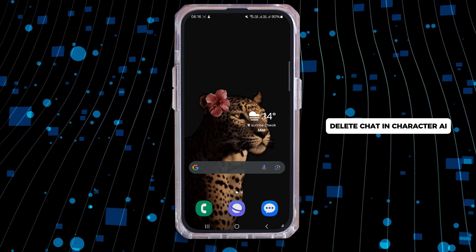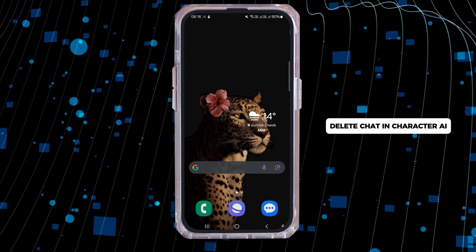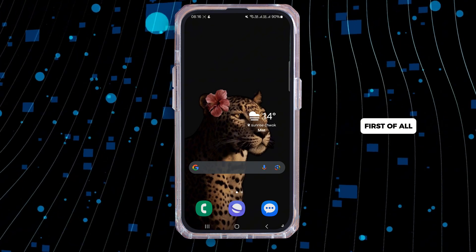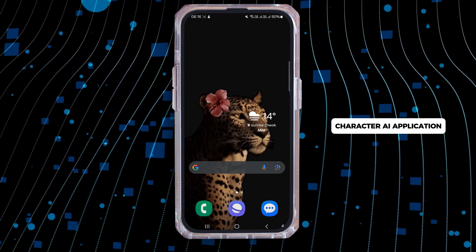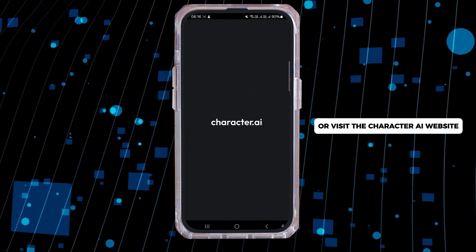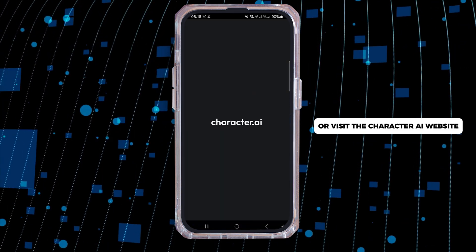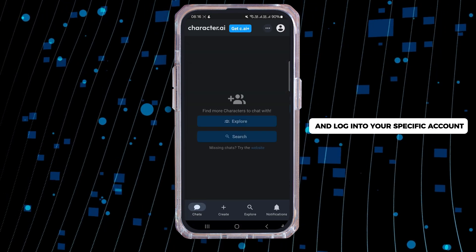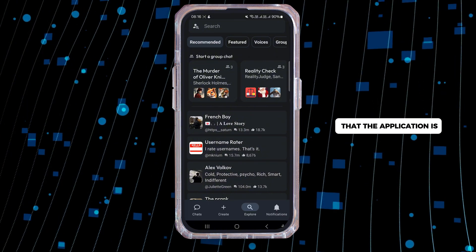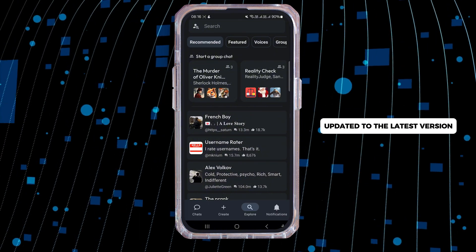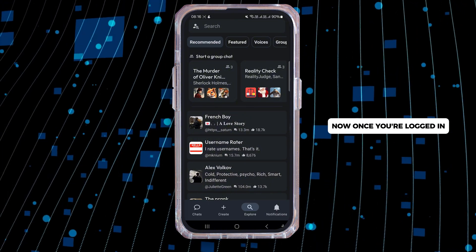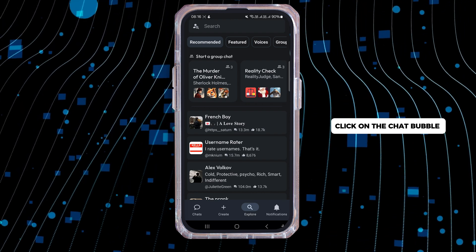First of all, you have to open the Character AI application or visit the Character AI website and log into your specific account. You also have to make sure that the application is updated to the latest version. Now once you're logged in, click on the chat bubble in the bottom left corner.